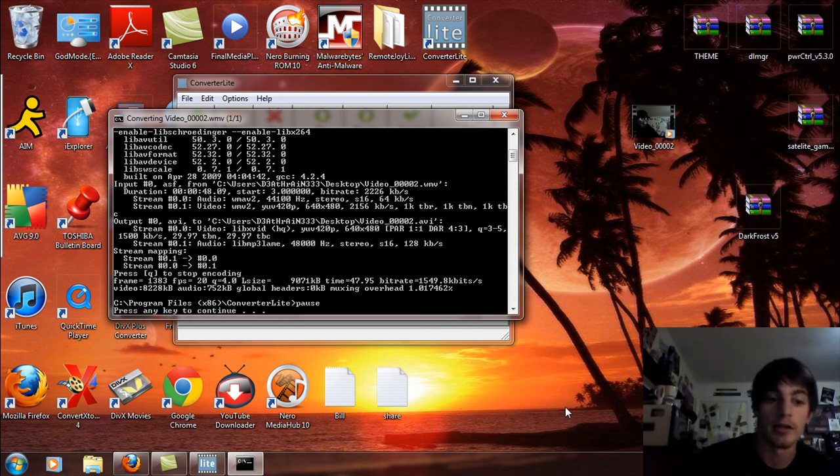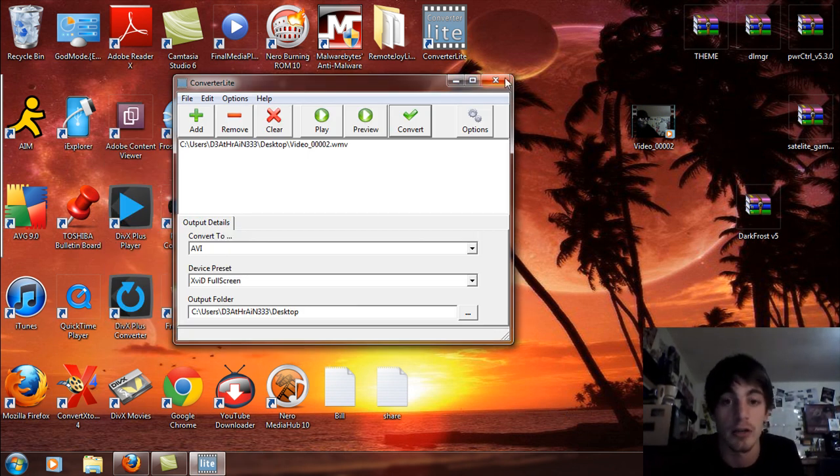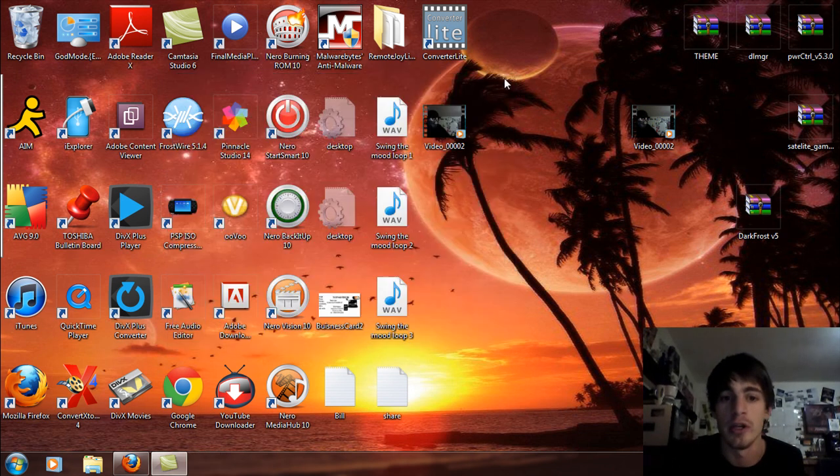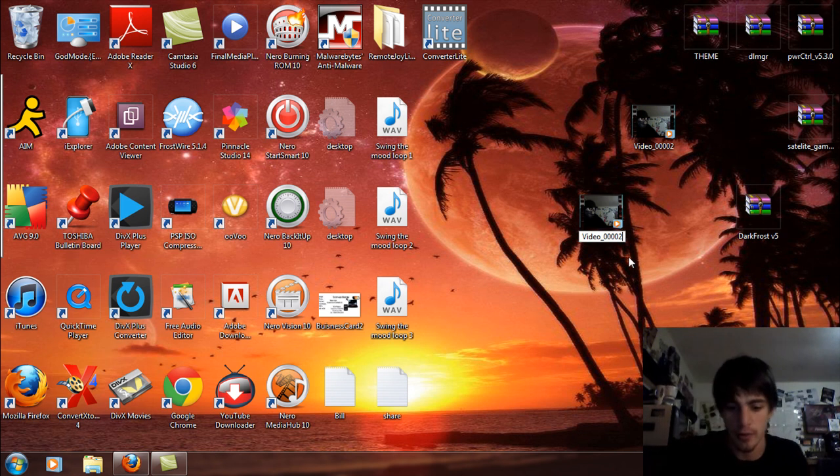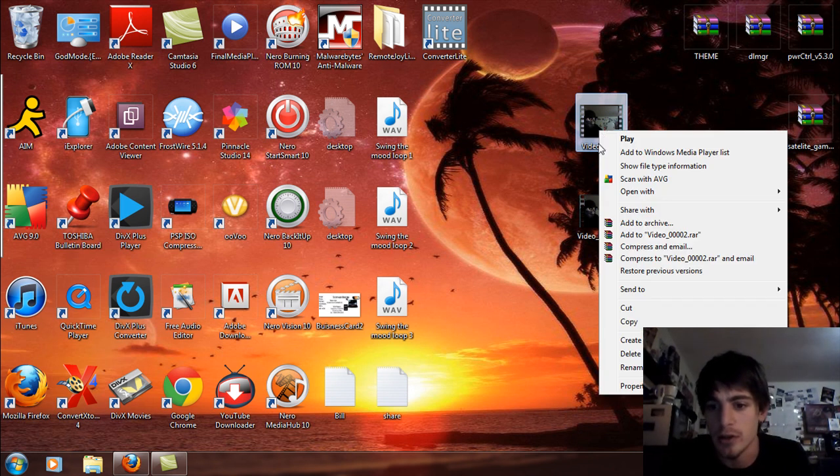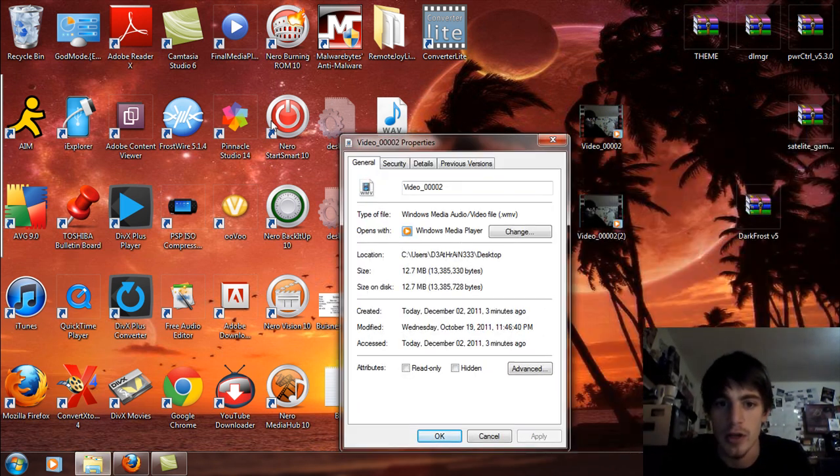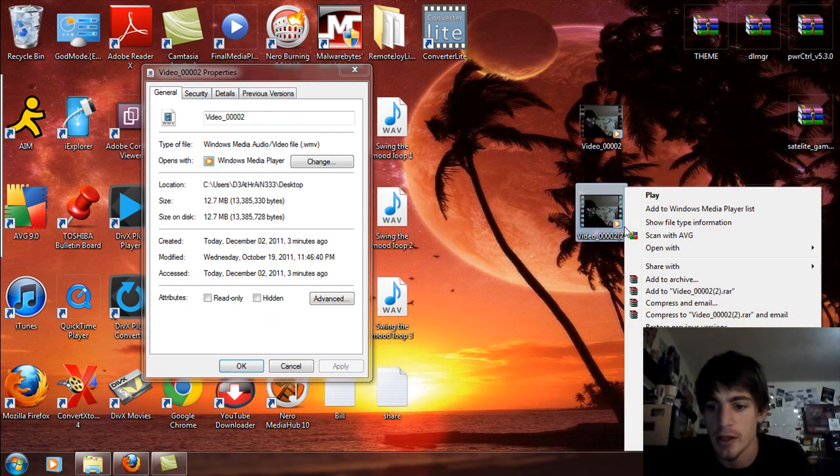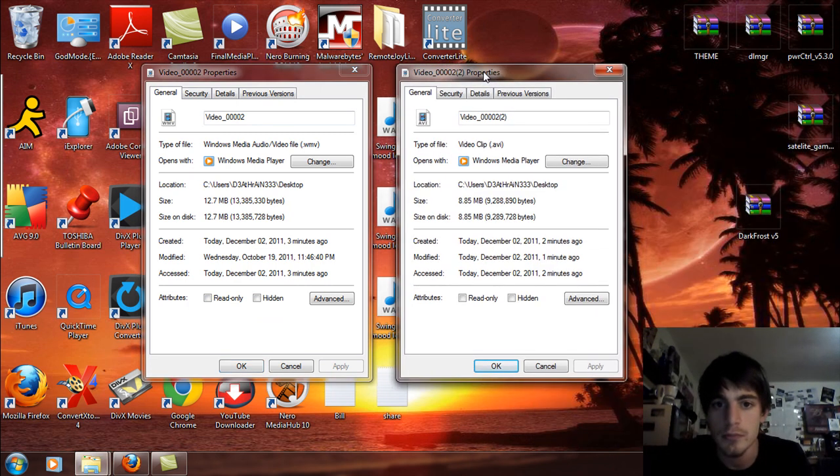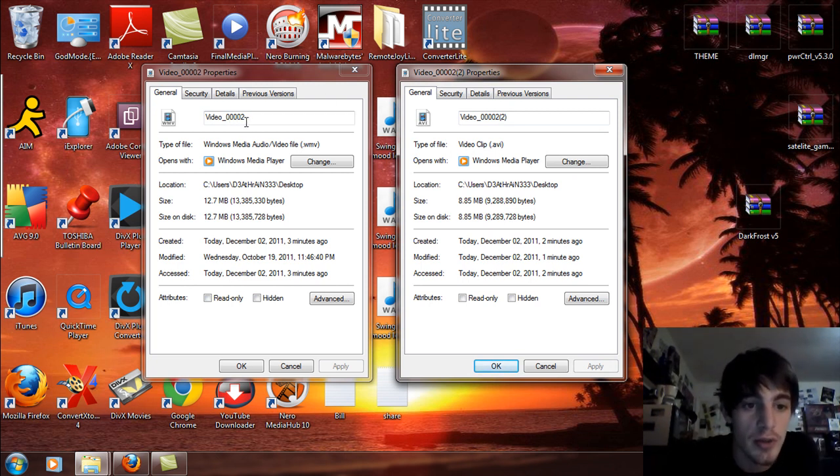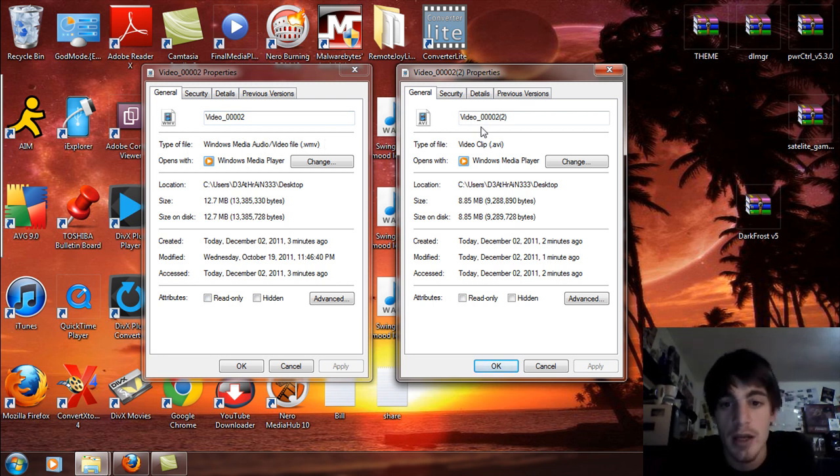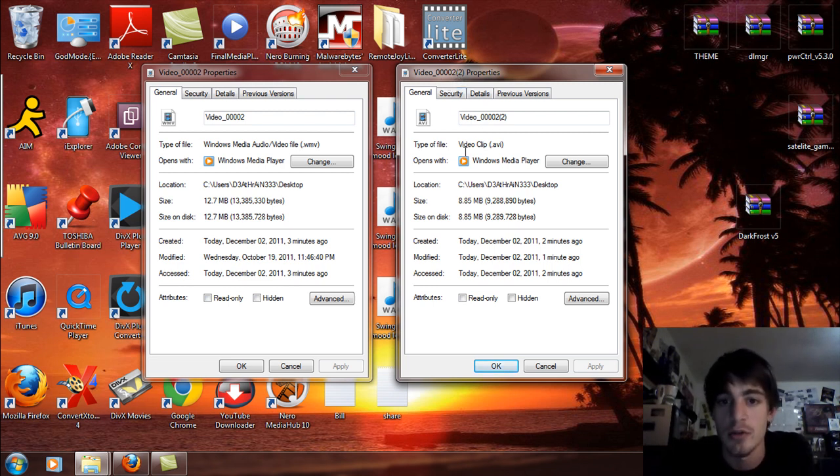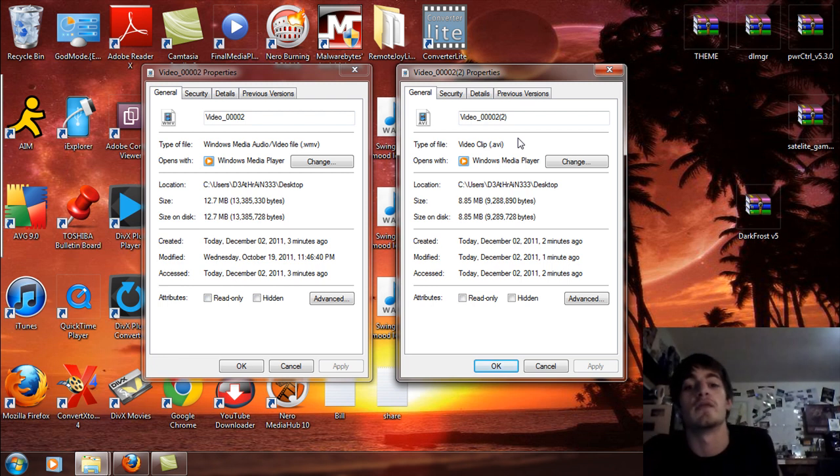Okay, I'm back and it has finished converting. So click that, any key, I like to use the space bar. So we converted the WMV to AVI. So again, I'm going to rename this to number 2. Here's the first video. So I'm going to right click on the properties here, drag these over, right click on these properties. Video 00002 is the type of file of Windows Media Audio video file which is WMV. If we look at the video 00002 properties, we will see that the type of file is a video clip.AVI. So again, you have successfully converted the video to AVI.